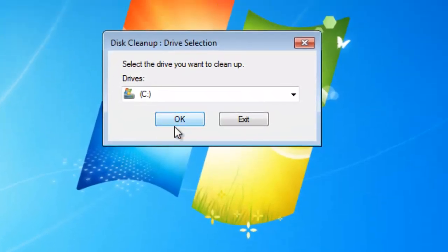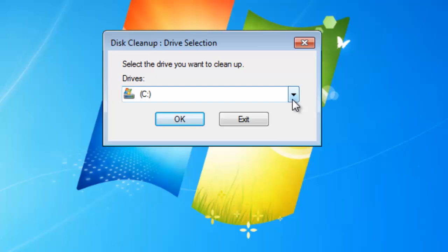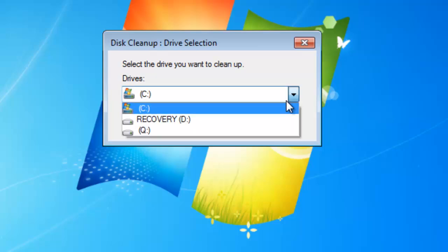Once you're at the Disk Cleanup selection window, you need to choose which drive you want to clean up. You want to clean up your normal drive that you use for most of your operating systems and your programs.